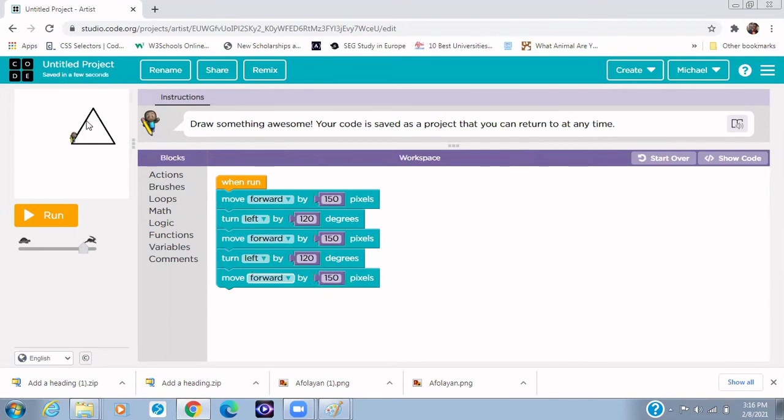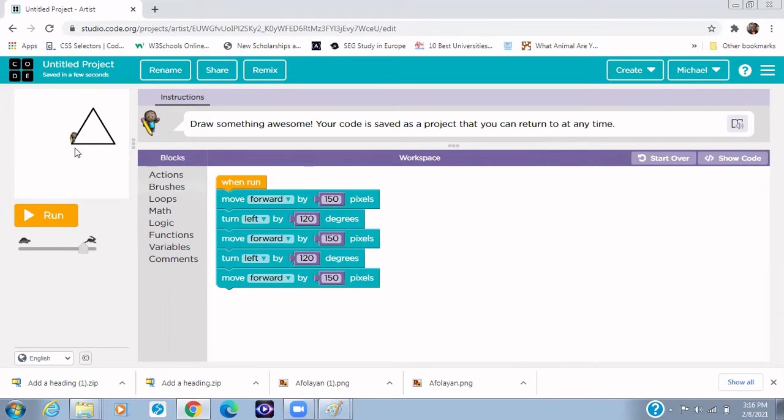And now I want to give you a classwork. Can you complete this puzzle by drawing another triangle in this direction, towards this direction? But I want you to try that right now.